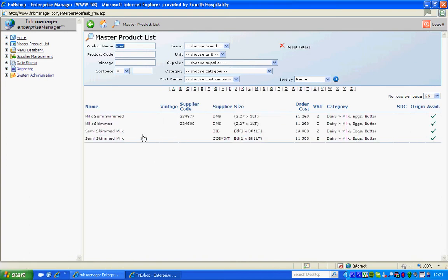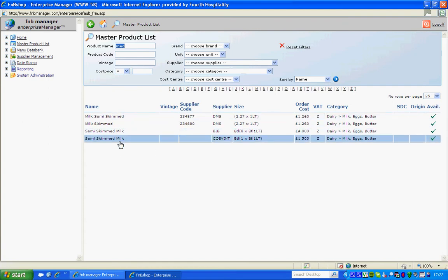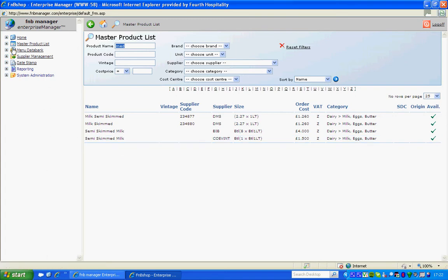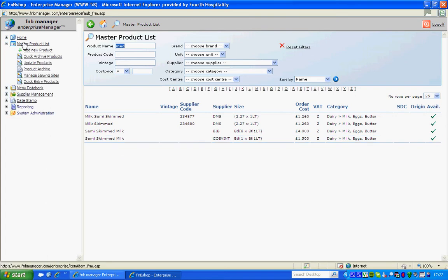We can see that the product that I wish to create, Madeira, is not part of this list. To create the product, I can expand Master Product List and click on Add New Product.